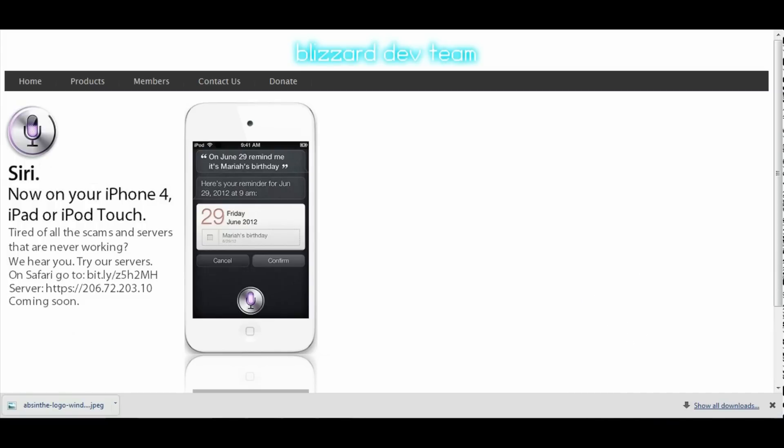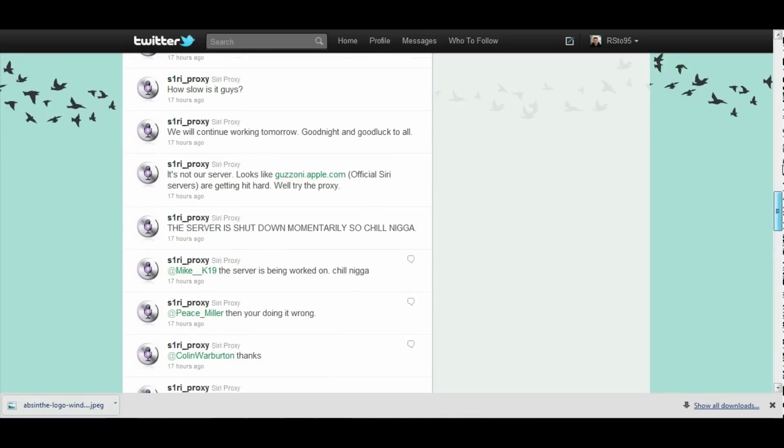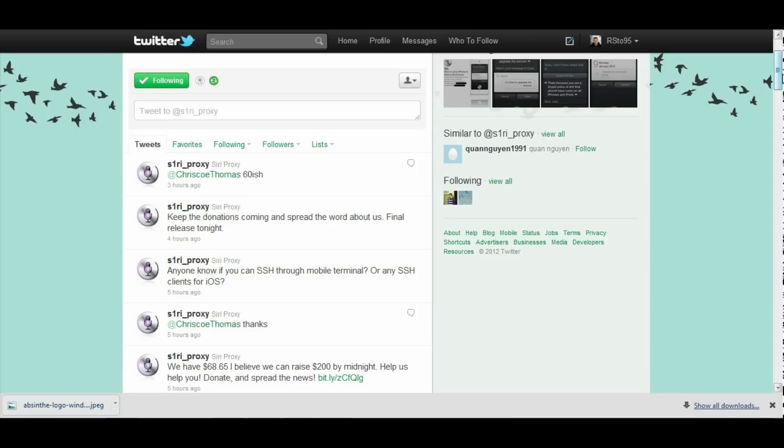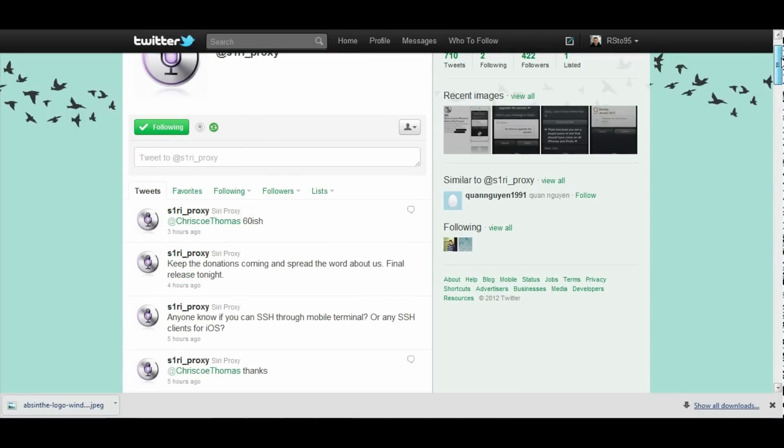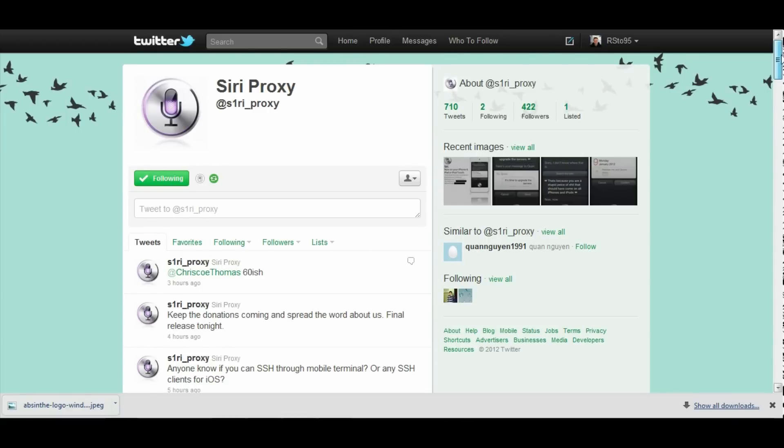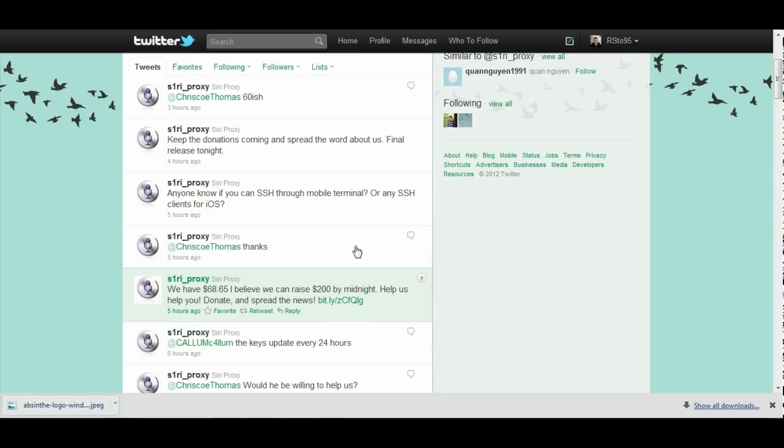He said final release tonight. Keep the donations up. To donate to him, all you have to do is go to his Twitter here, Surrey_Proxy. Siri is spelled with a one. If you go down you'll see we have $68 donated, he wants $200 by midnight. There's going to be a link for the donate right there. It's really good to help him out because without donations he's not going to keep his proxy up.